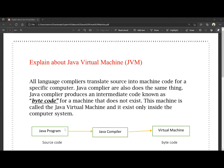Here is a Java program. The Java program is processed using the Java compiler, which converts the source code into bytecode. This bytecode belongs to the virtual machine.